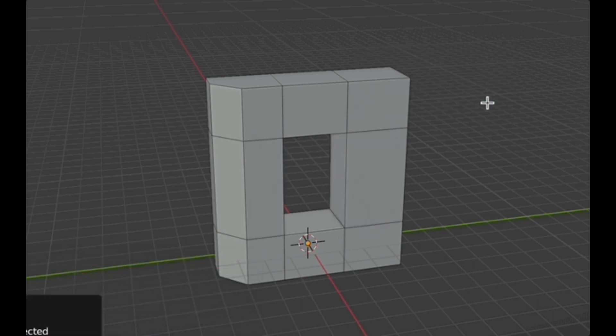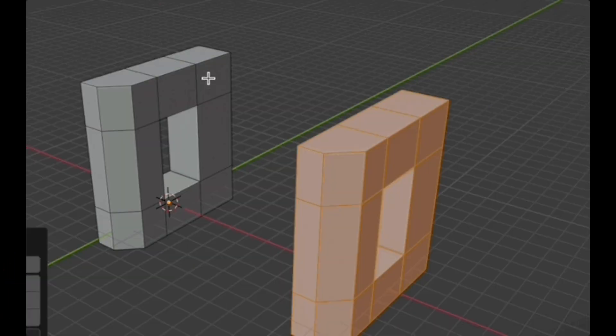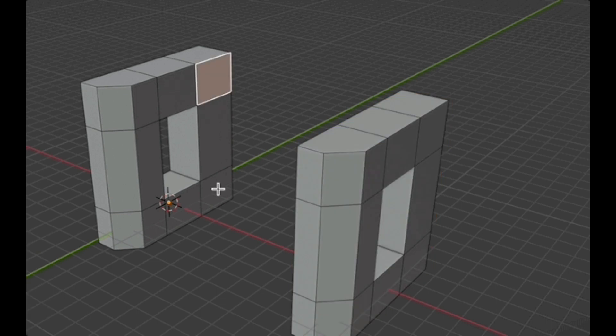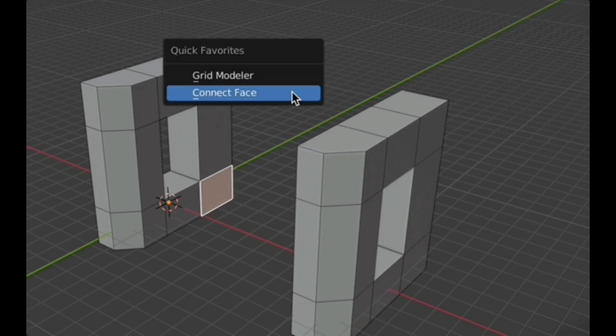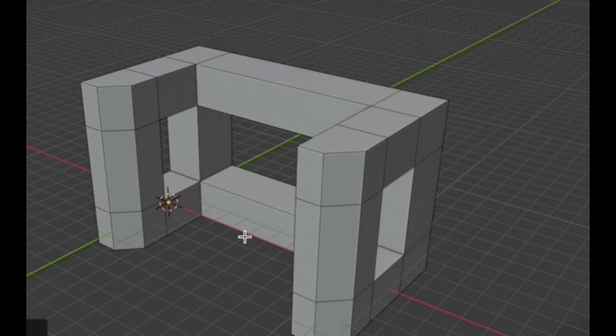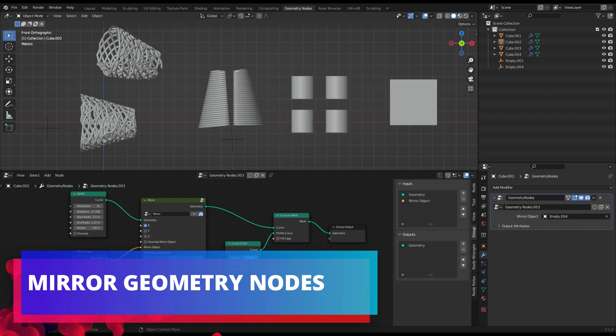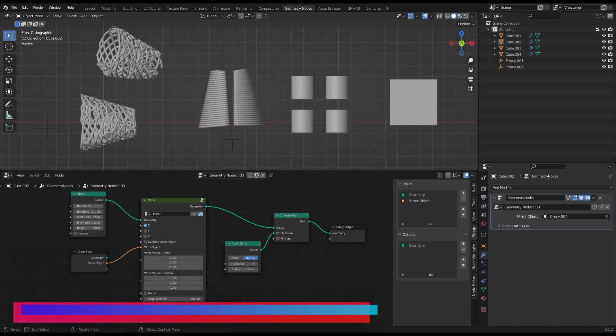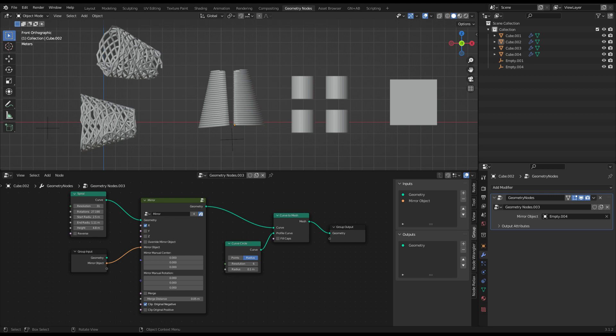Mirror Geometry Nodes: Eventually Blender geometry nodes will replicate most of the existing modifiers, but until the mirror modifier is built in, this add-on will be the solution for mirroring geometry nodes.